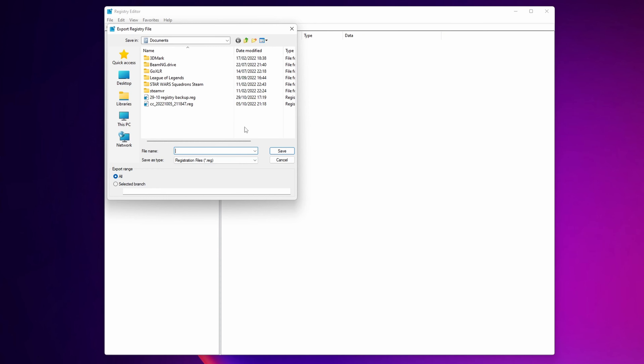I recommend you save this file into a folder where you are sure you're not going to be deleting it by mistake or losing it. If you want, you can create an extra folder for this, or you can do it simply in the Documents folder like me. I recommend that as a name you set the date on which you created the backup, and something like 'registry backup' or anything you'll remember.